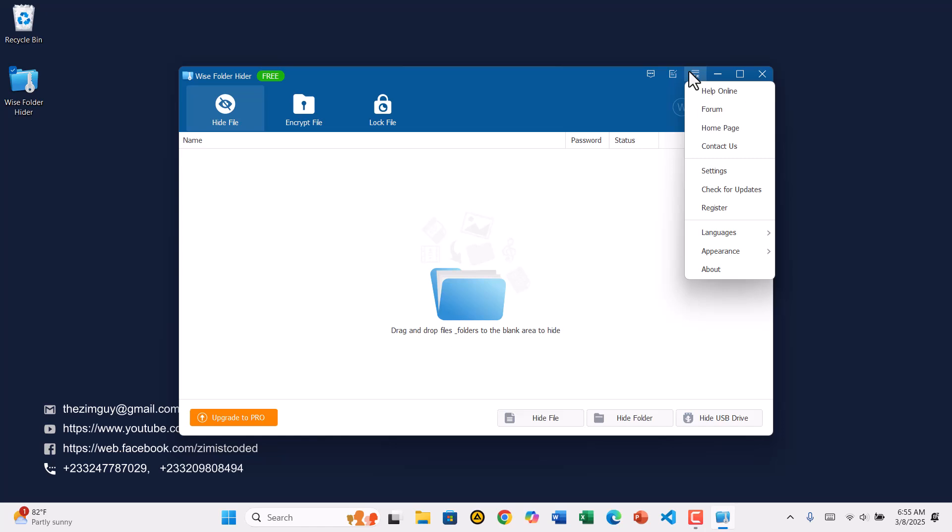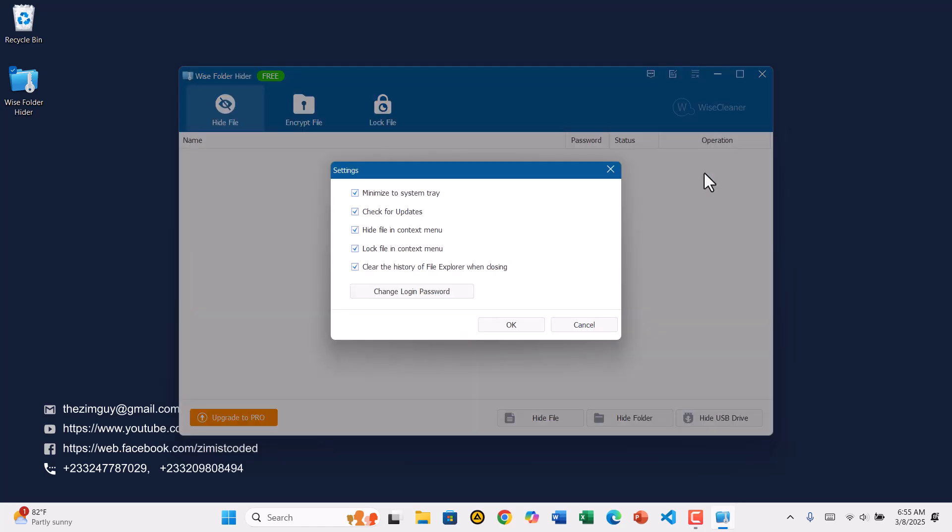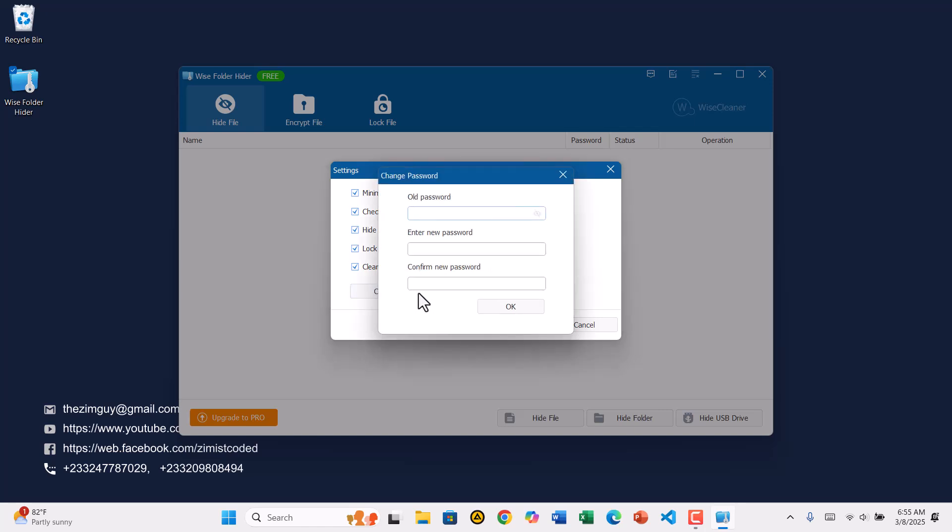From the drop-down menu, select Settings. A new window will appear. Click on Change Password. This will open a Change Password dialog where you'll be asked to enter your current password first.